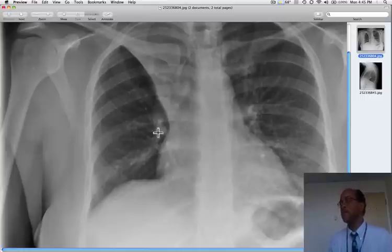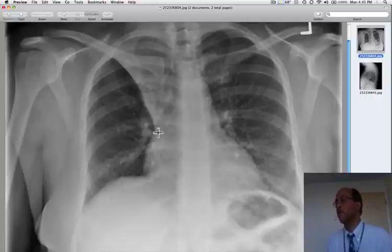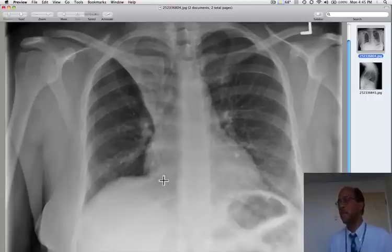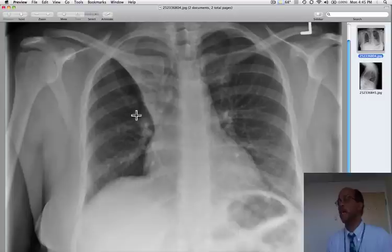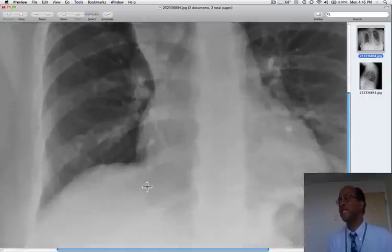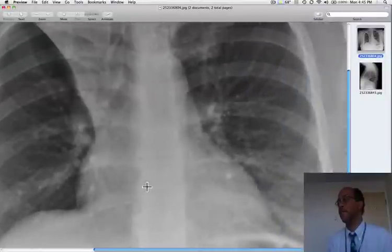Notice also the secondary evidence for lobar collapse. We can see that there's slight distortion — distortion rather than elevation — of the right hemidiaphragm. Additionally, look at the lucency of the right lung. It really is a lot more lucent than the left.